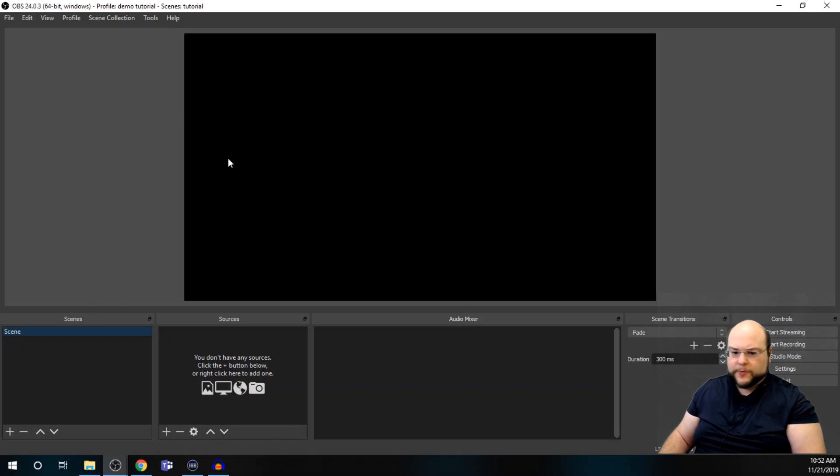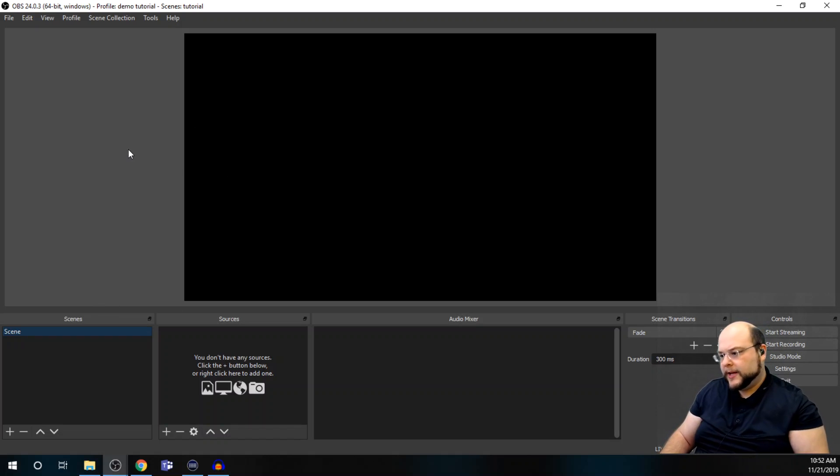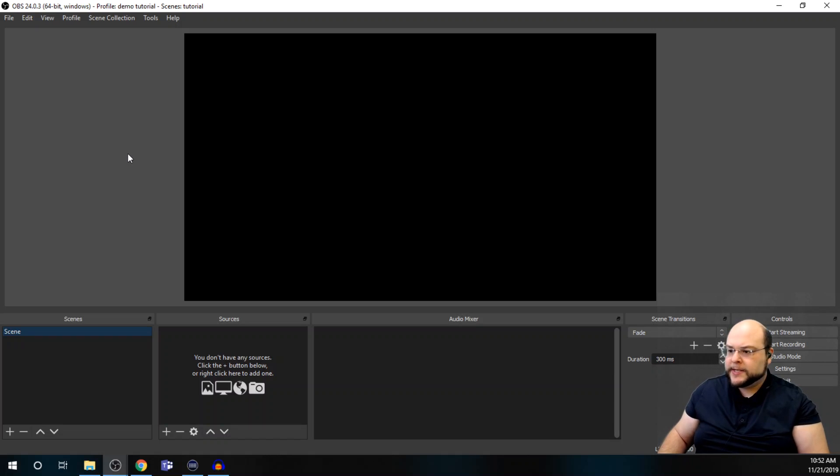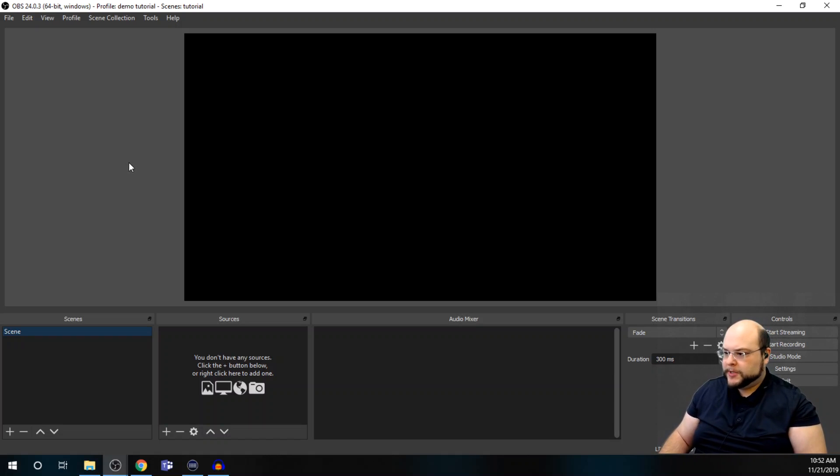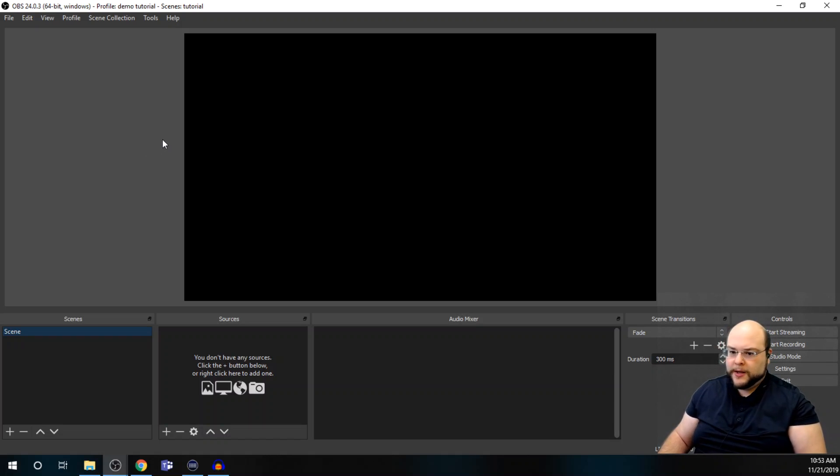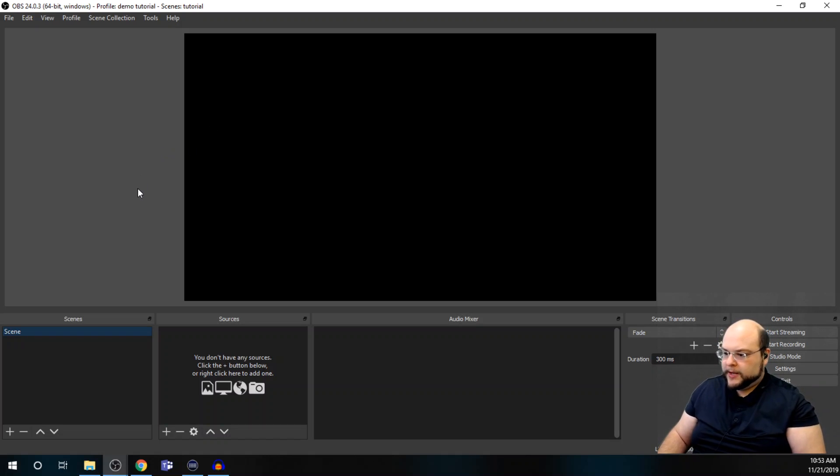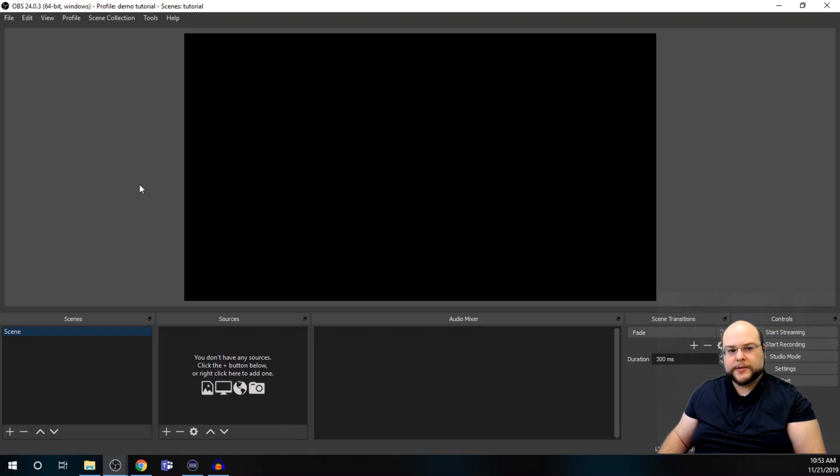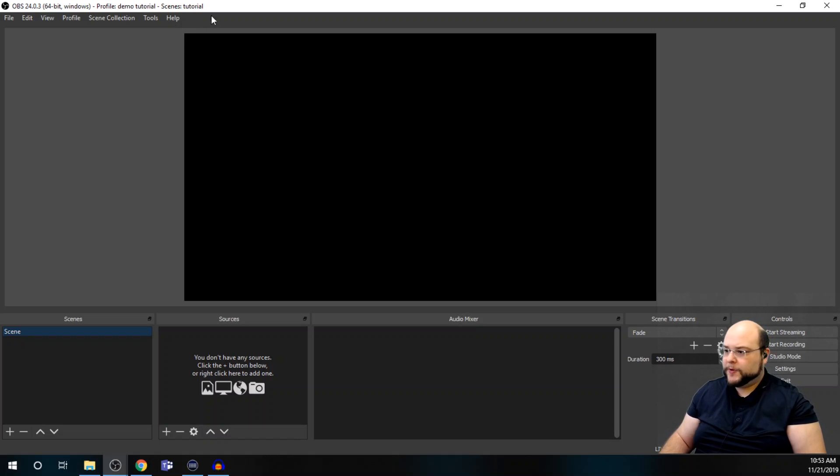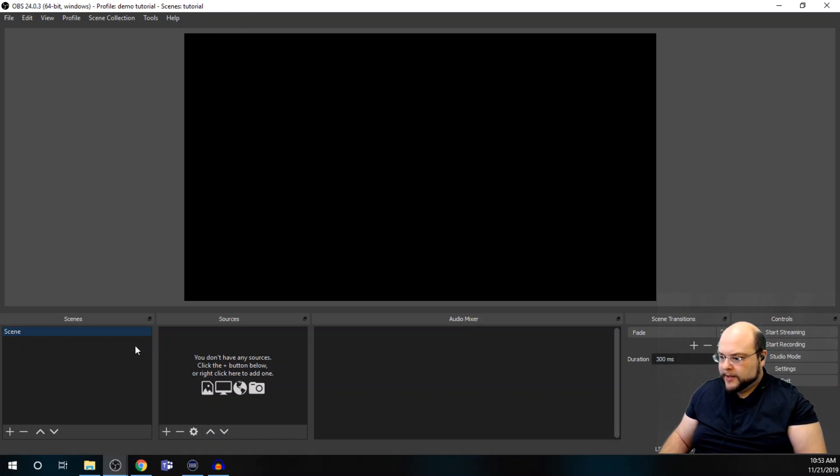So, we'll get started with this video. We'll have a basic scene set up with a background image, a camera source, and we'll also get to chroma key out a green screen.